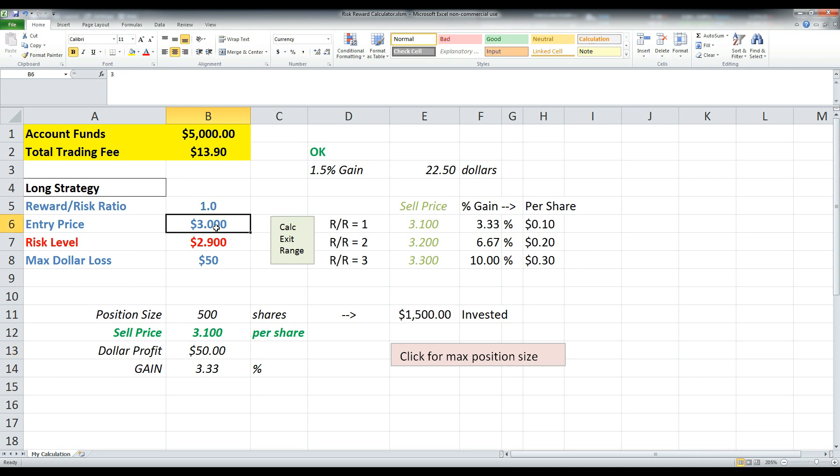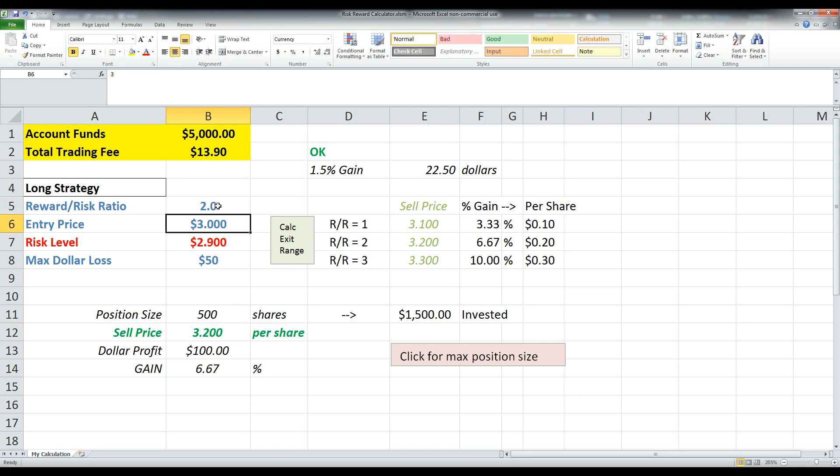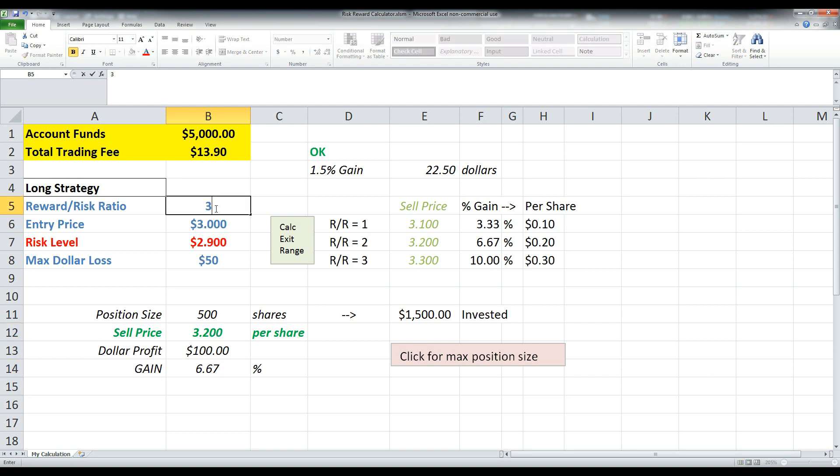You'd have position size of 500 shares and your dollar profit would be $50. And this would basically, if you compare this to your entry price, this is a $0.10 per share increase. So you could write that down, then you could say okay, let me try 2.0. That would require a selling price of 3.2, which would give me a 6% gain. You could try 3.0. You can really put whatever you want in here.